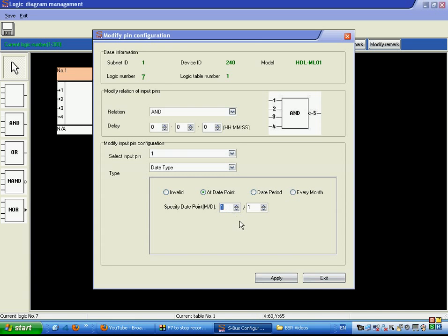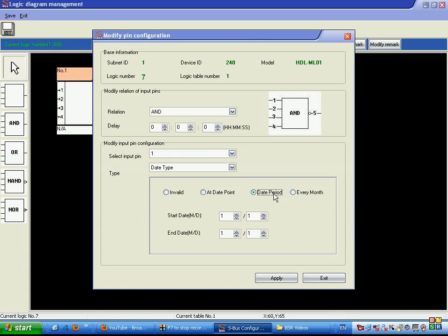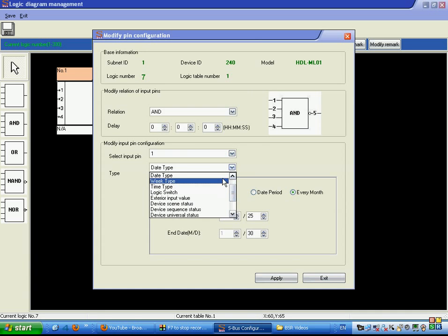For date type, which is the month, you can set conditions like month number 6 or month number 4, date 25 — for example, a birthday — and then send an SMS or play happy birthday. Using date period, we can trigger events between a date range every year, or every month, such as between the 25th and 30th to remind about paying an electricity or mobile bill.